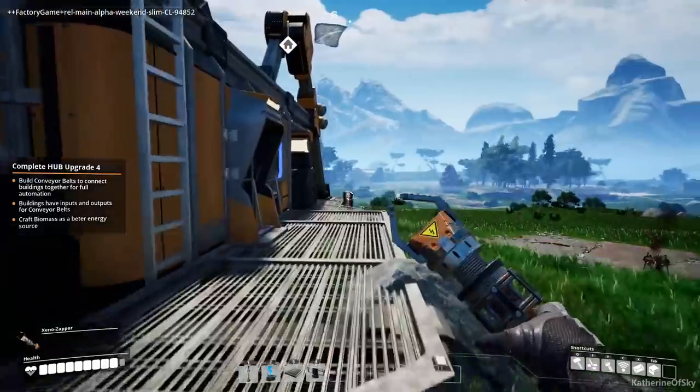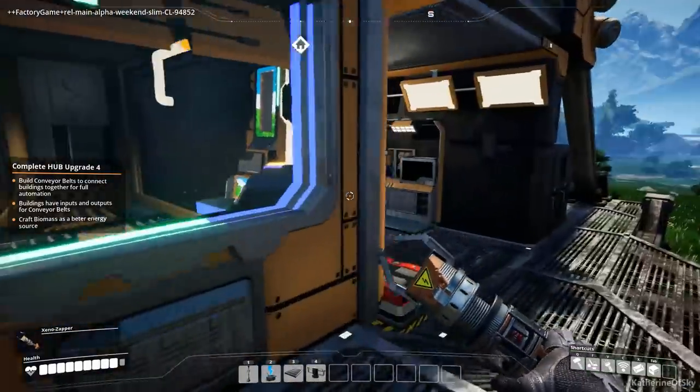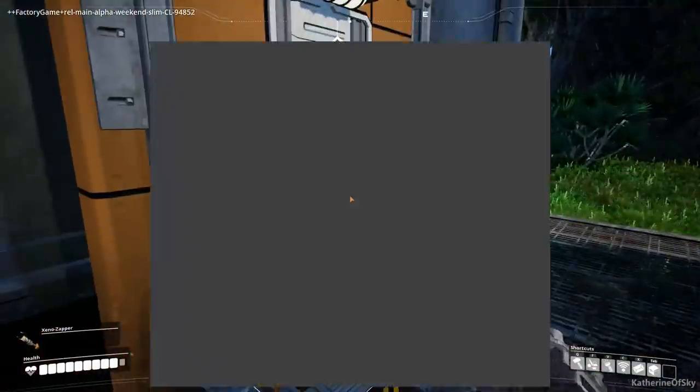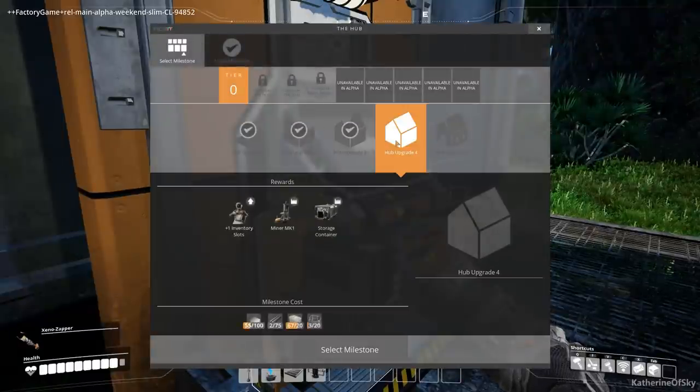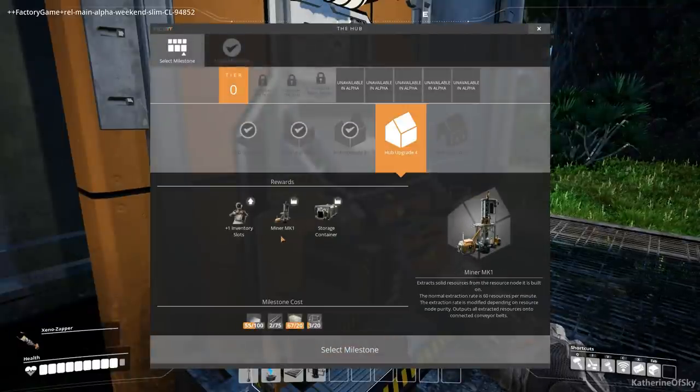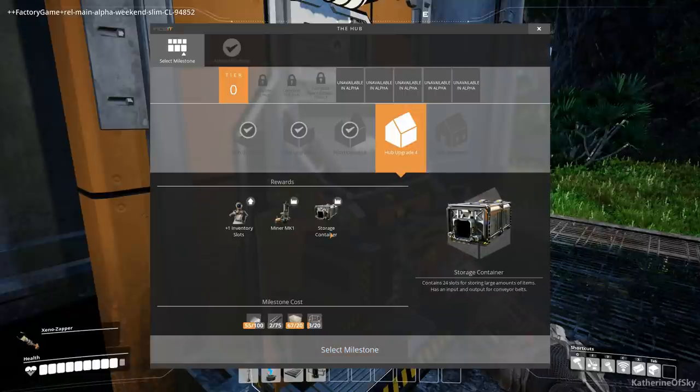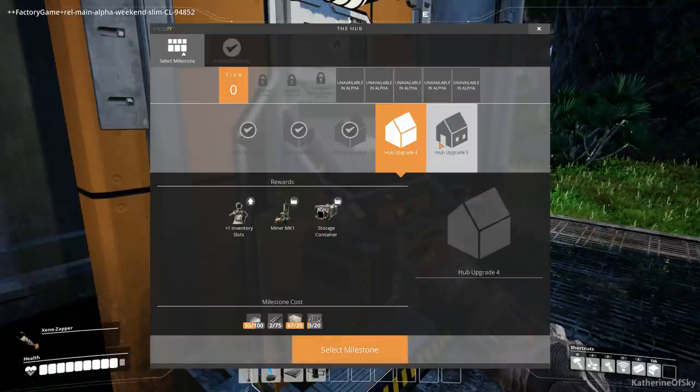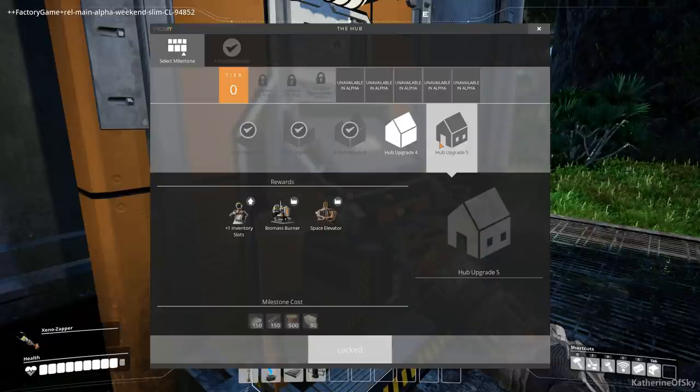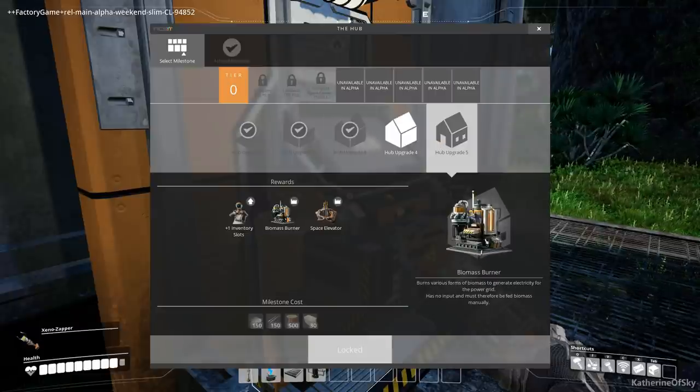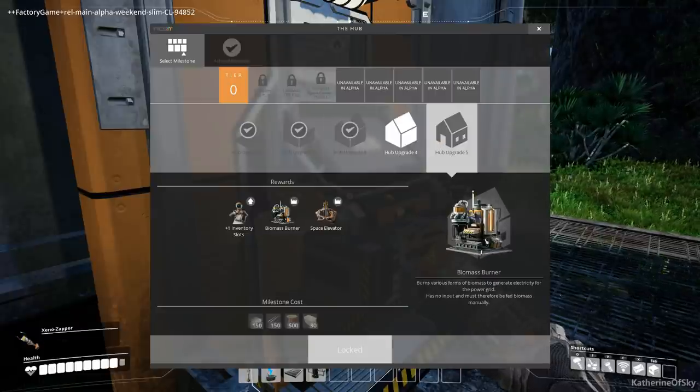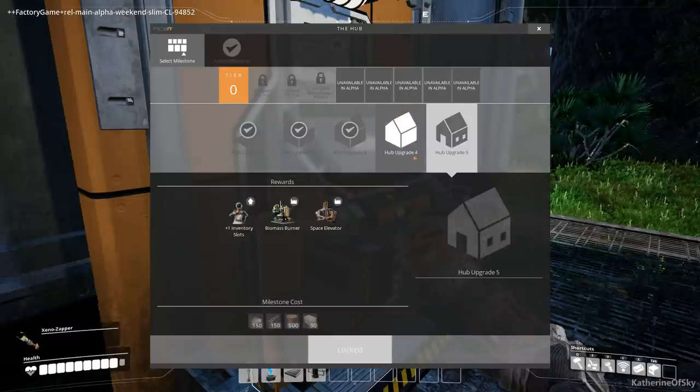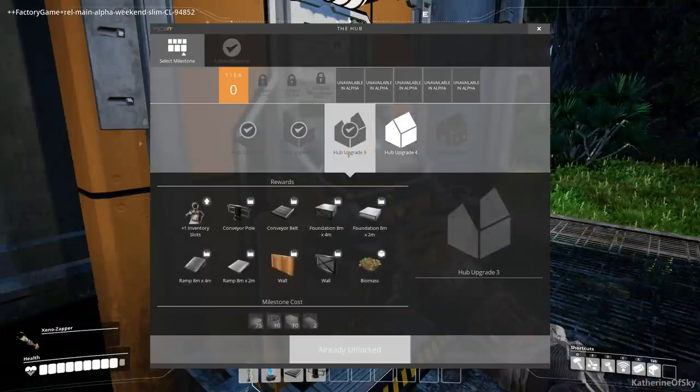Anyway, I was looking back at the techs. HUB upgrade 4 has one inventory slot extra, miner MK1 and storage containers, which are going to be great. HUB upgrade 5 is the one that has the extra biomass burner, that was the thing that I was looking for last time and I forgot that it's two stages away, which is a lot.